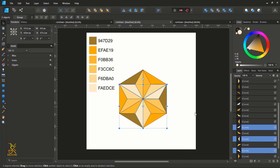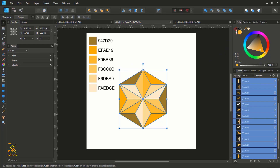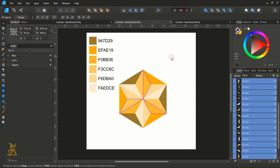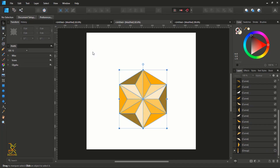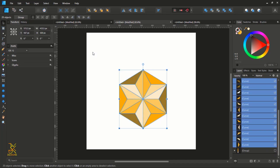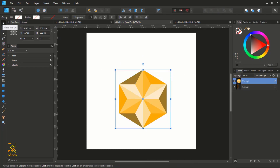After doing that, select all these shapes and remove the stroke color so it looks clean. You can now remove the color codes since we no longer need them. Select all the triangles, press Ctrl/Command+G to group them, or right-click and select Group. You can also disable the Transform Origin feature now.